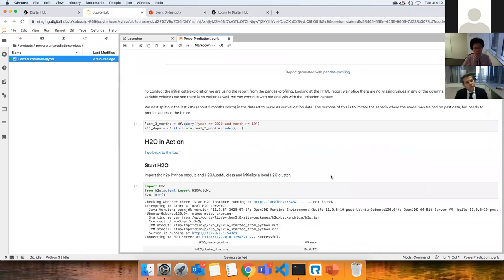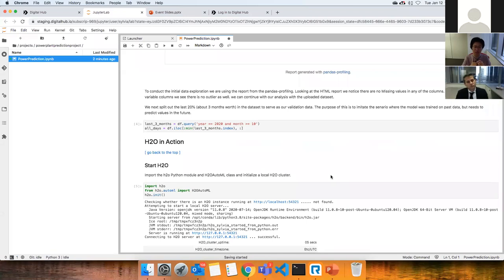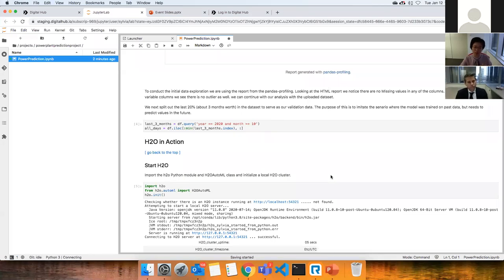Everything in the dataset looks fine, so we'll proceed to machine learning. A best practice is to split your data into a training set, test set, and validation set — roughly 60/20/20. Since this is time series data, I want to imitate real-world use: I train on past data and see if the model predicts future points correctly. I took the last three months as my validation set, leaving the rest for training and testing.